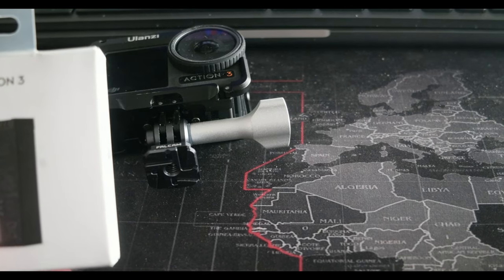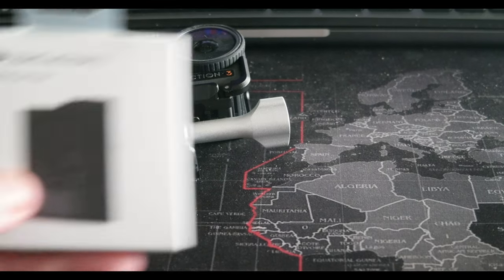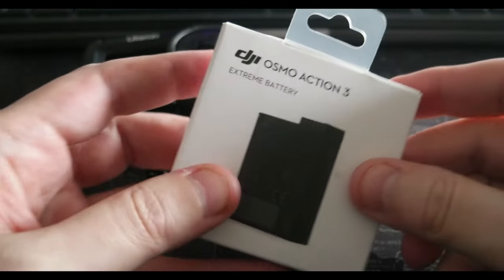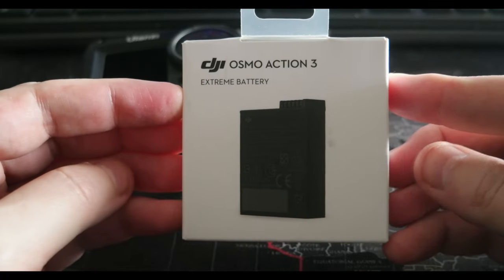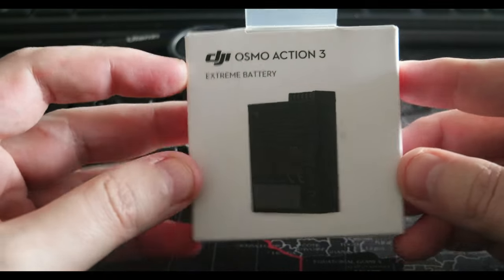Ciao everyone. Today I wanted to share a new product that I got.